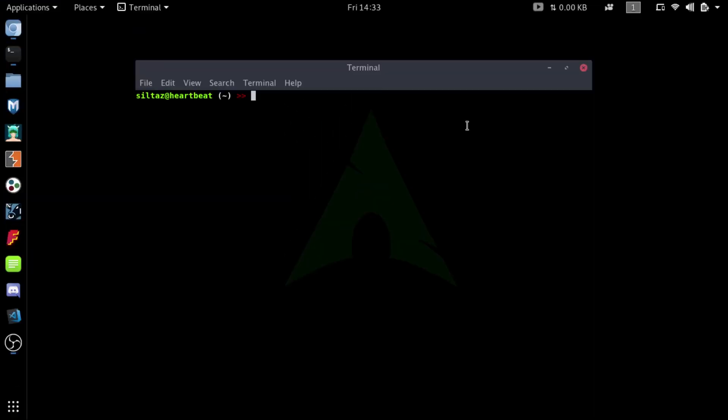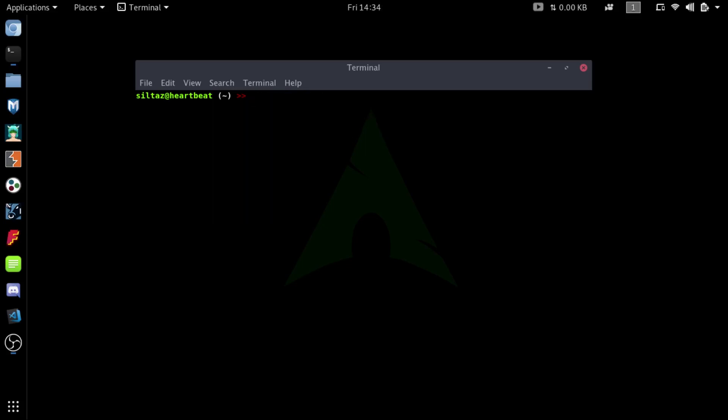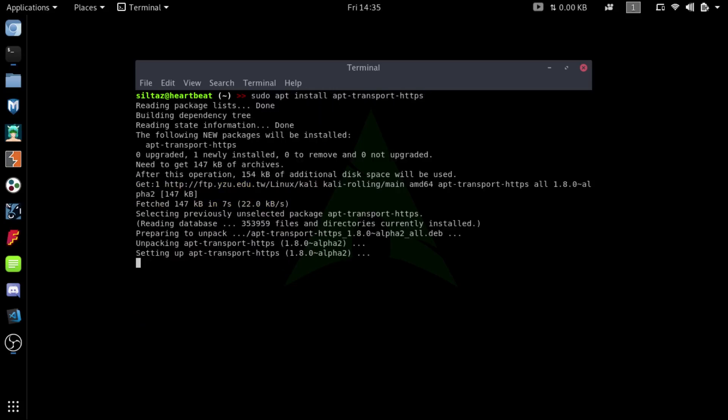So the fix was to configure the apt to use the HTTPS servers. To do this, run the command sudo apt update, then type sudo apt install apt-transport-https, and then open your mirror list.